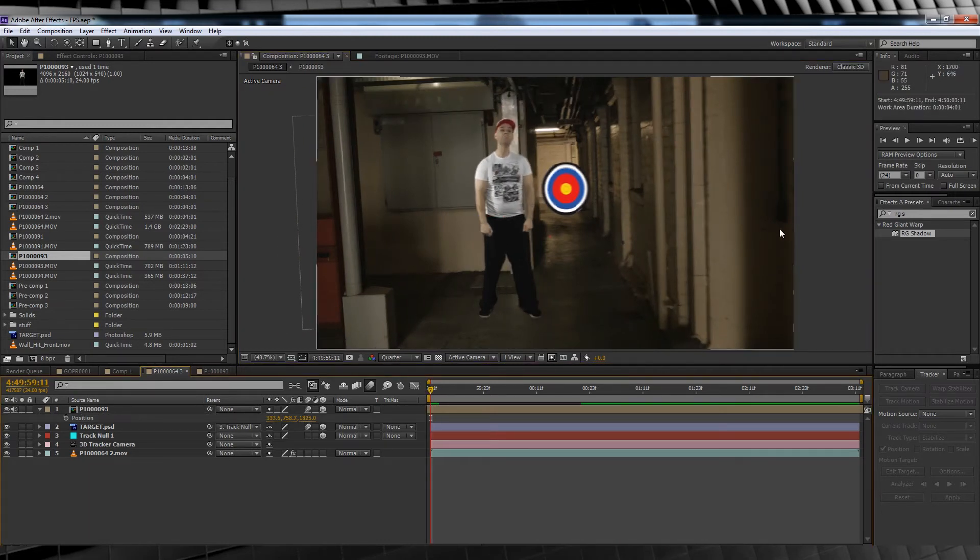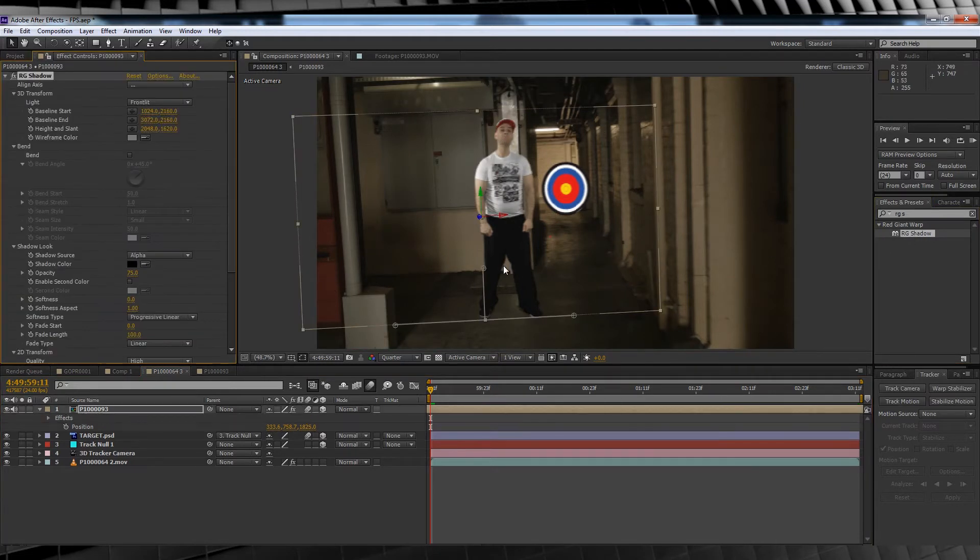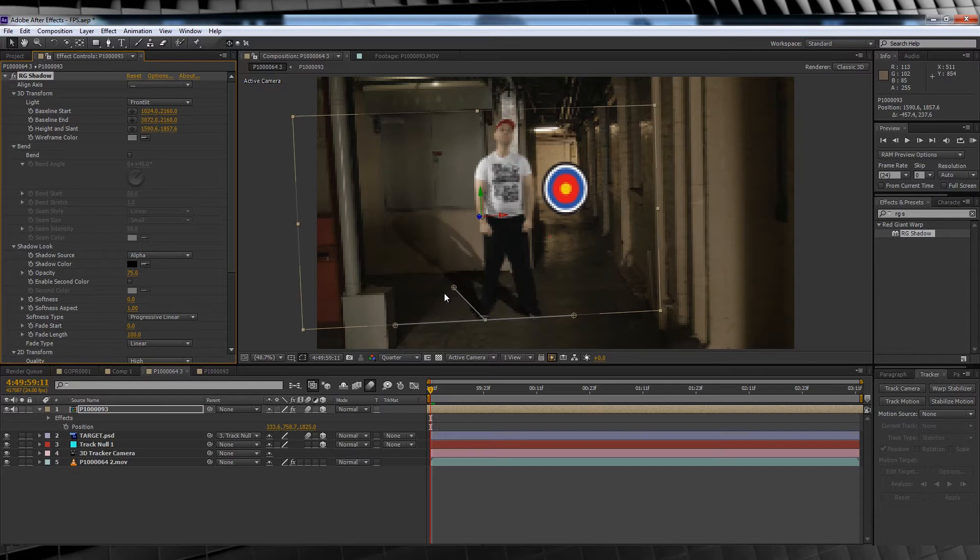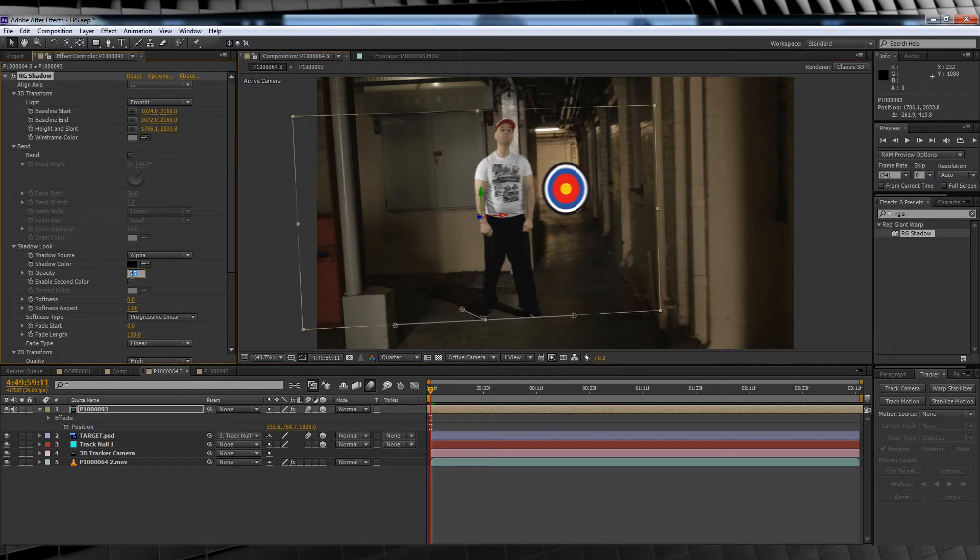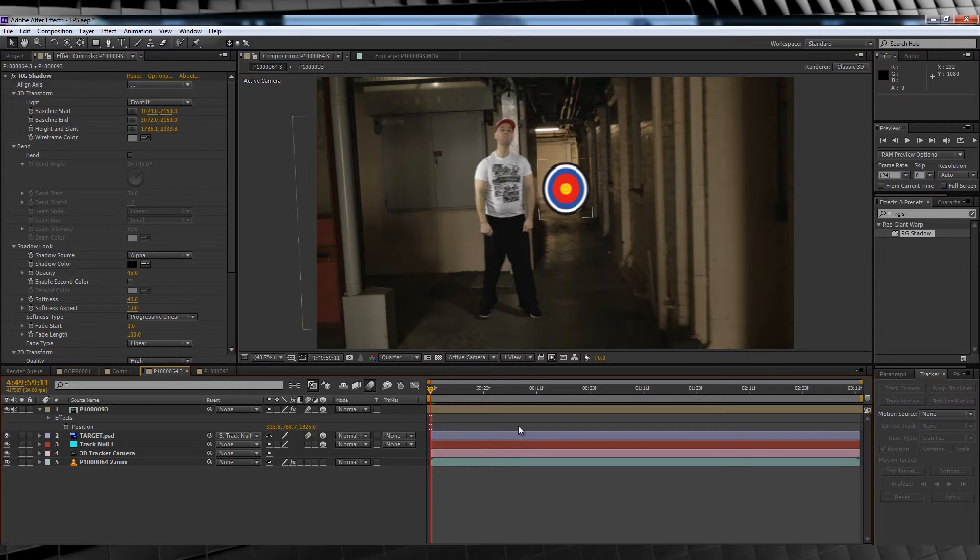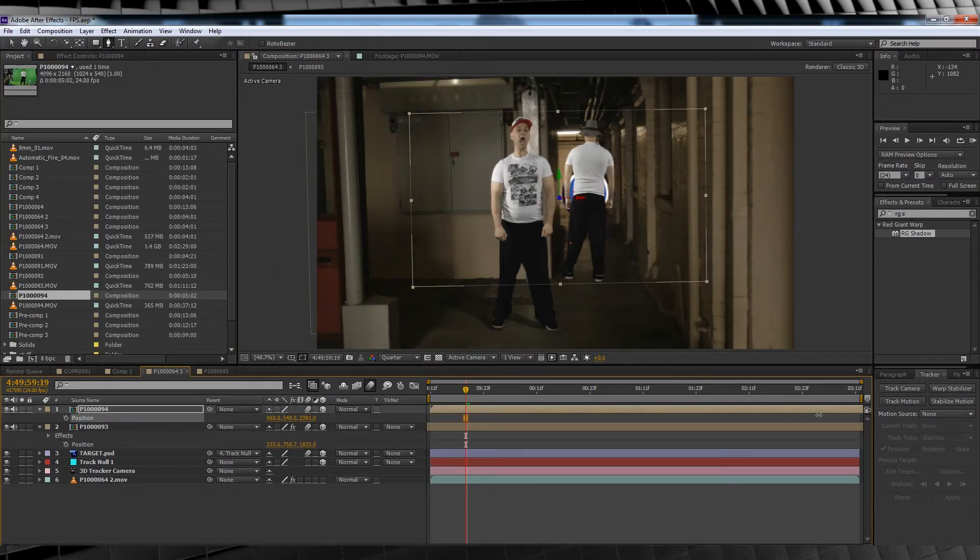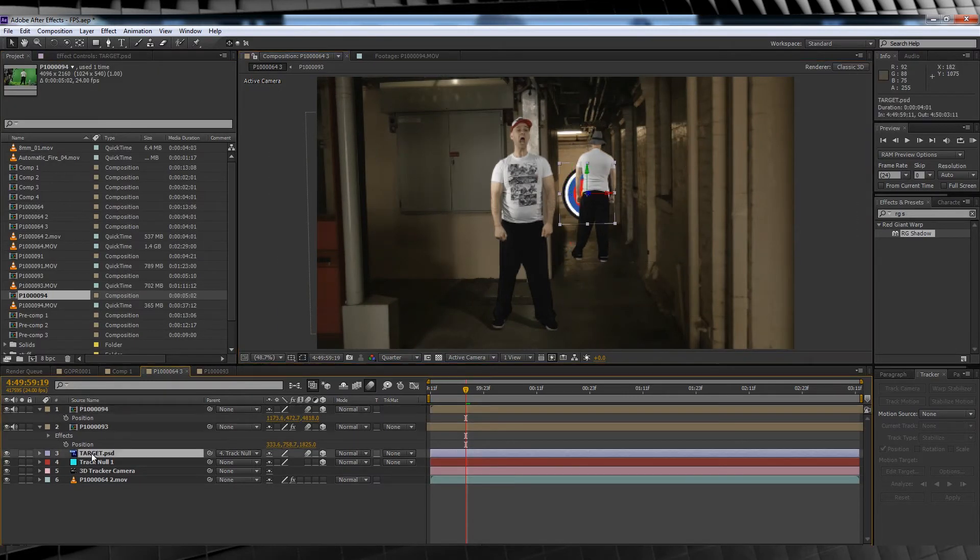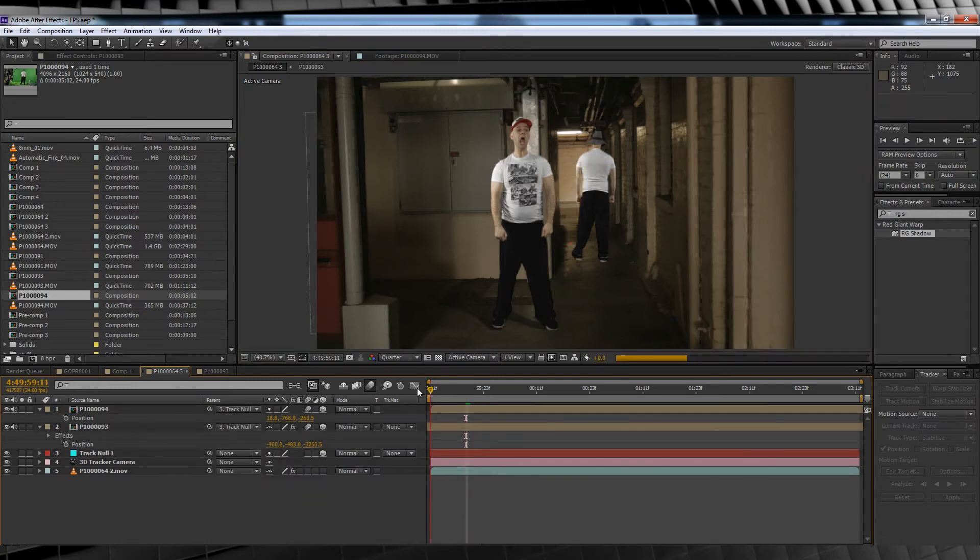To better sell the effect of me being in the shot I'll add a shadow using RG Shadow from Red Giant's effects suite. You can download a demo in the description in the video. I'll adjust the angle of the shadow using the controls and then change both the opacity to around 45 and the softness to 40. Much better. I'll then delete the target, rinse and repeat those steps to add our second bad guy via the sped up footage.